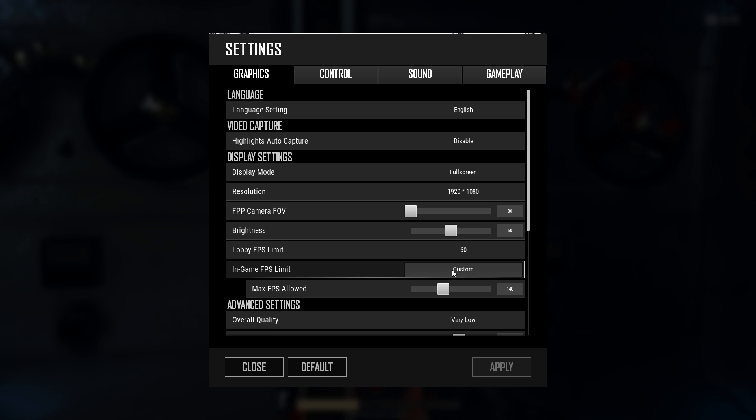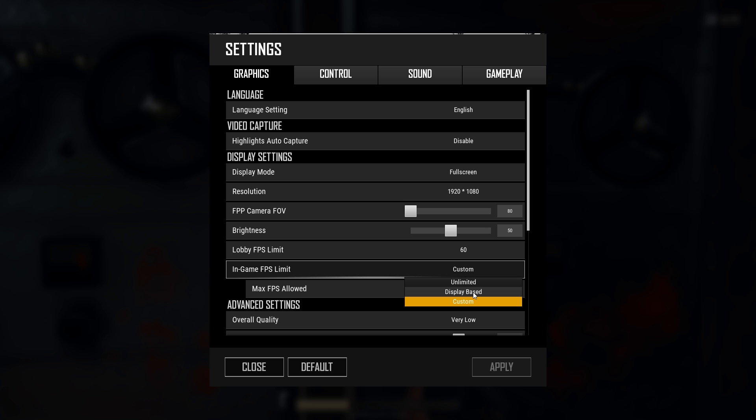Custom allows you to enter a specific frame rate, which is especially useful if you own a G-Sync or FreeSync display. And display based will match the FPS limit to the refresh rate of your display. So if you play on a 60Hz display then the FPS limit is set to 60. On a 144Hz display the FPS limit is set to 144 and so on. That said, unlike most other games PUBG does not provide an option to select a refresh rate. It will simply use whatever rate you set for the Windows desktop.